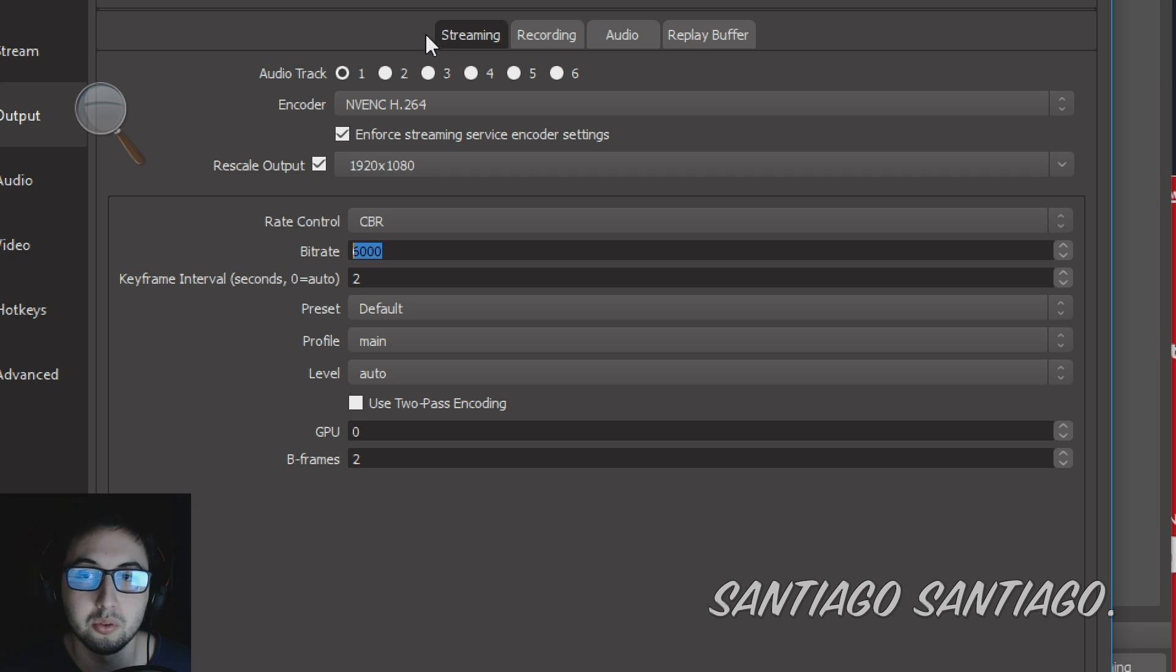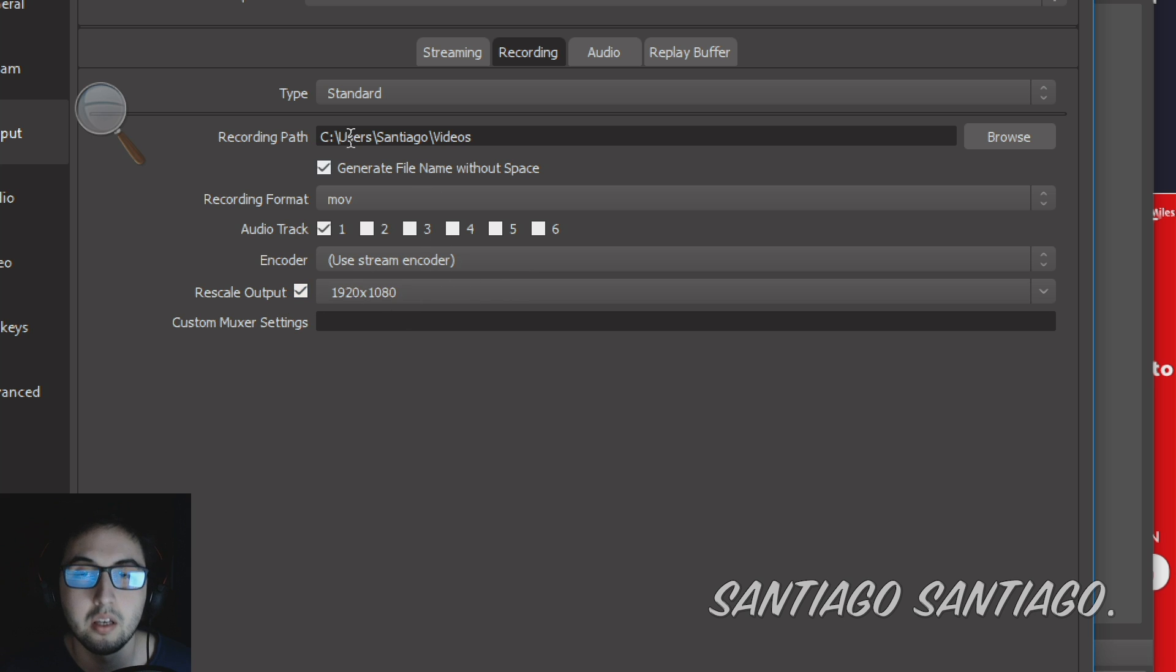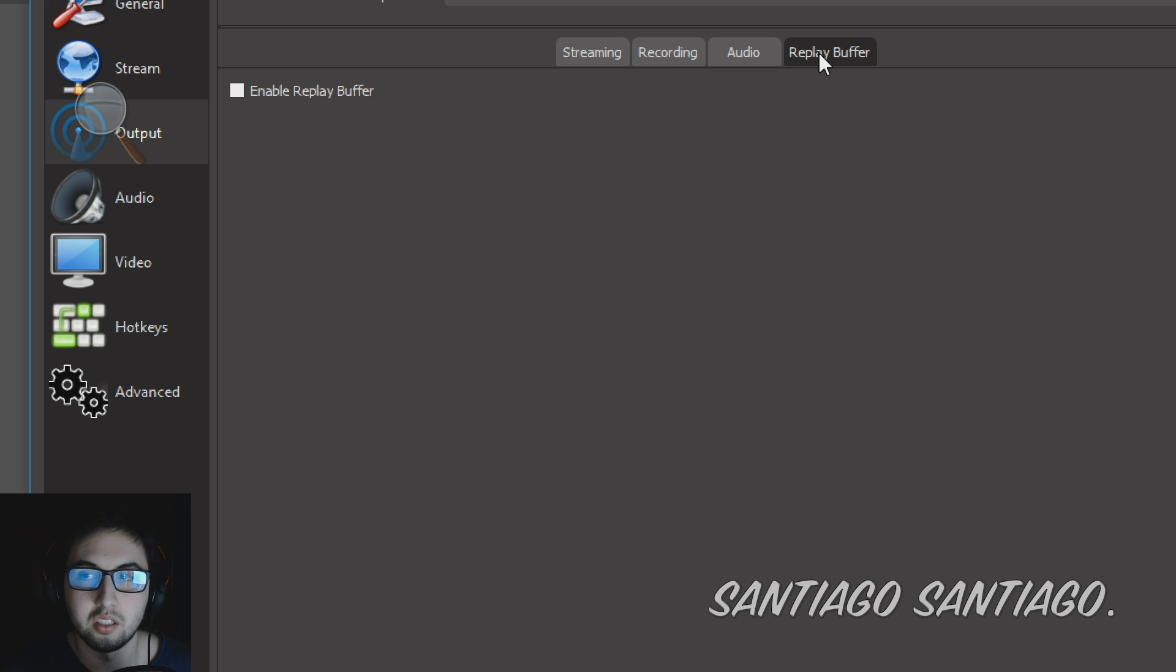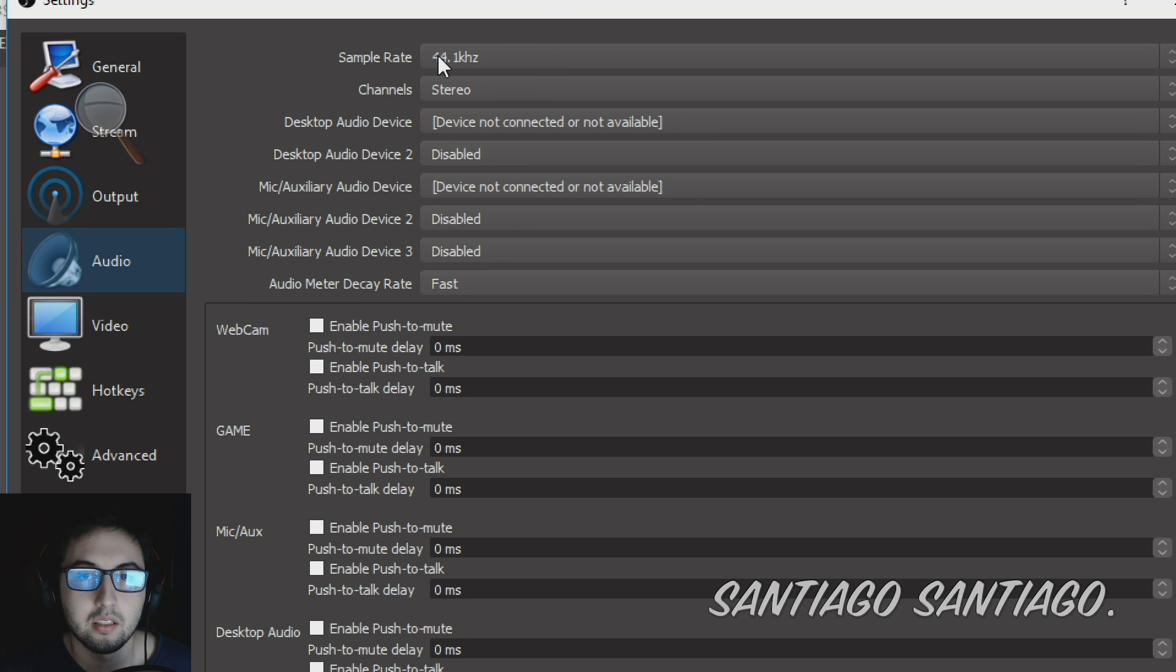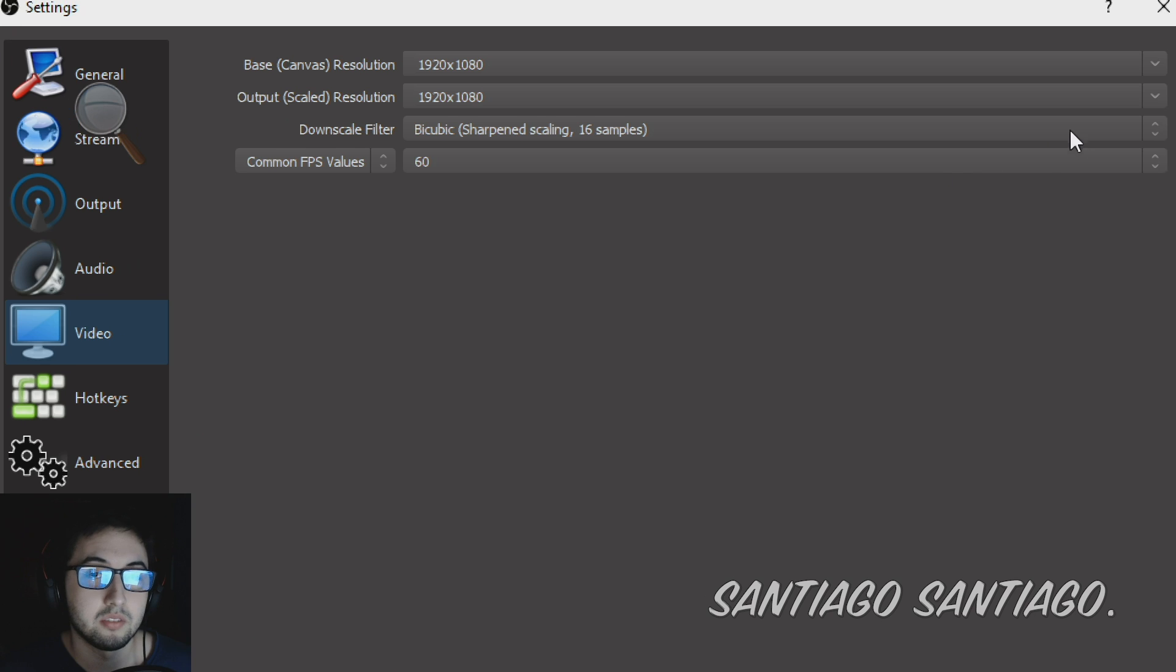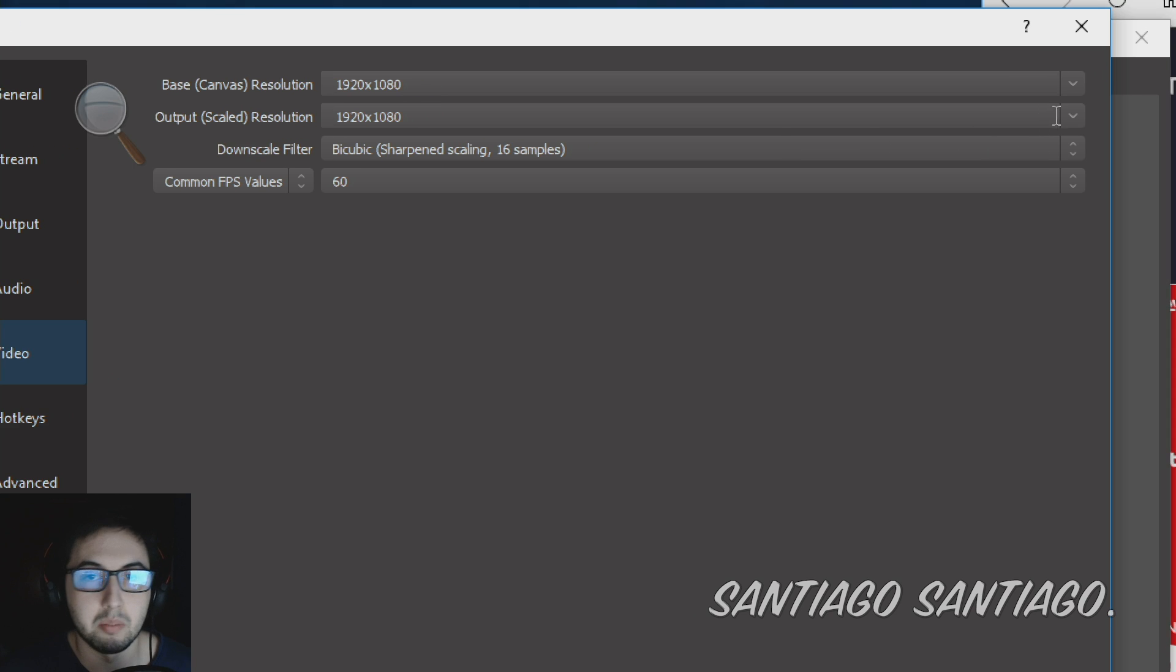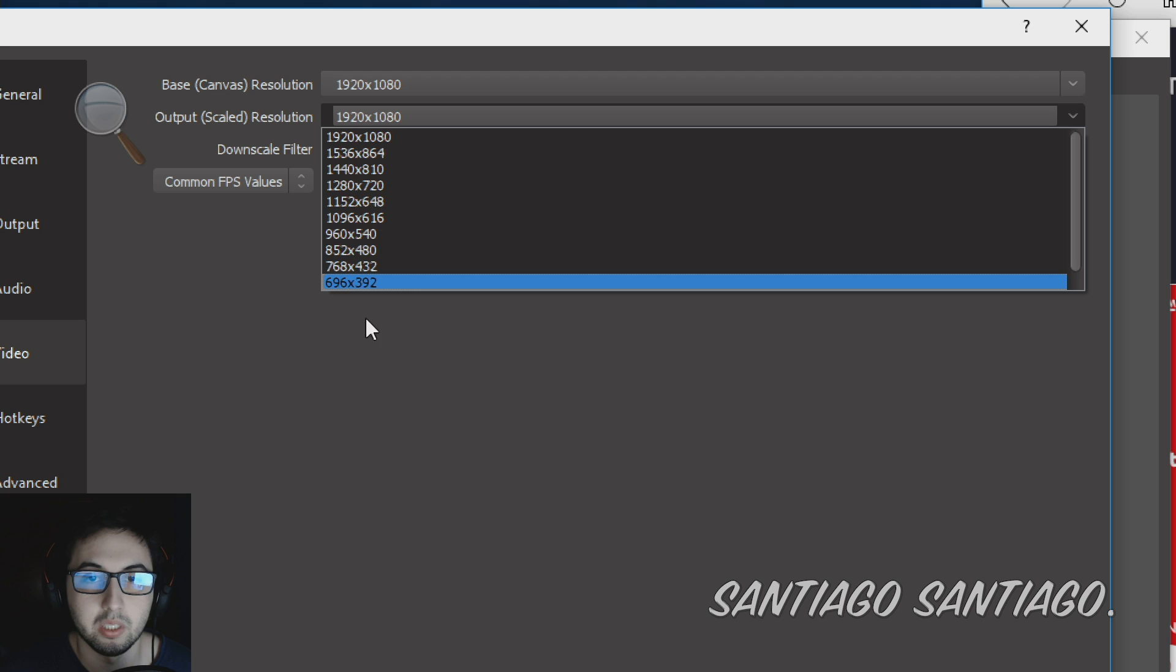Then if you want to record you have this option, just a stream encoder, rescale the output, typical stuff. Then here I don't really touch anything at all so I kept it as default. This I kept as default as well as you can see. My microphone is not connected and here this is video, the base resolution, the output resolution. If you want to do 720p for example I recommend changing that here, put 720.